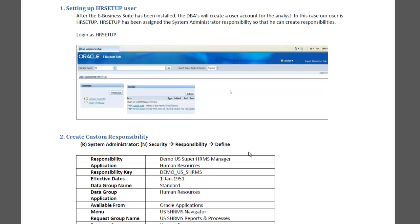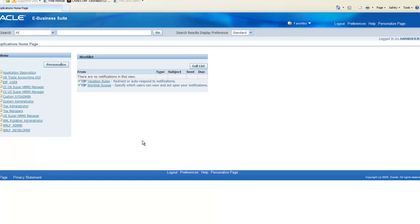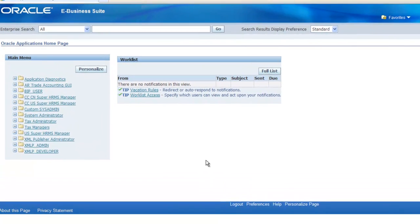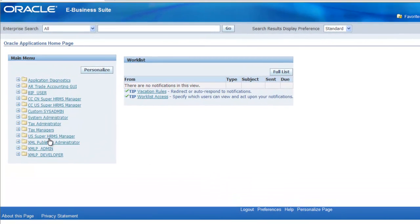Normally what happens is that the DBAs or system admin is going to create the user for the business analysts, and that's what they're going to use for setting up all the features. In this case, our user that we're going to create is going to be called HR setup. So let's get started and create the user that people use for our HRMS module setups.